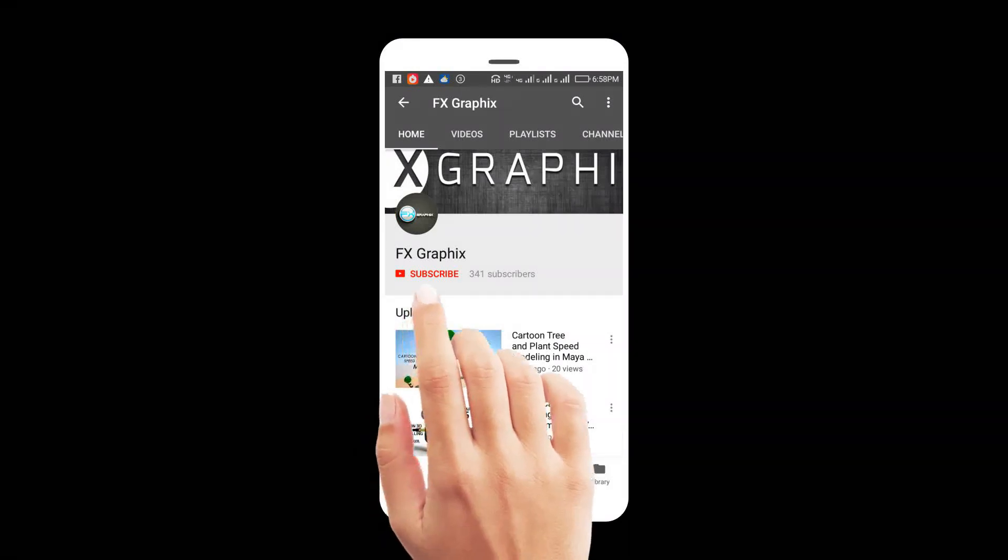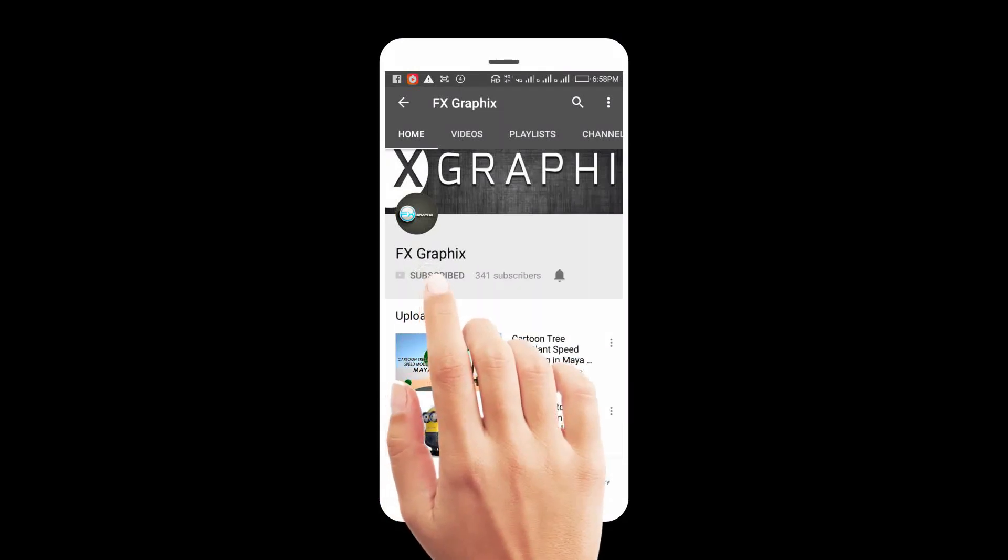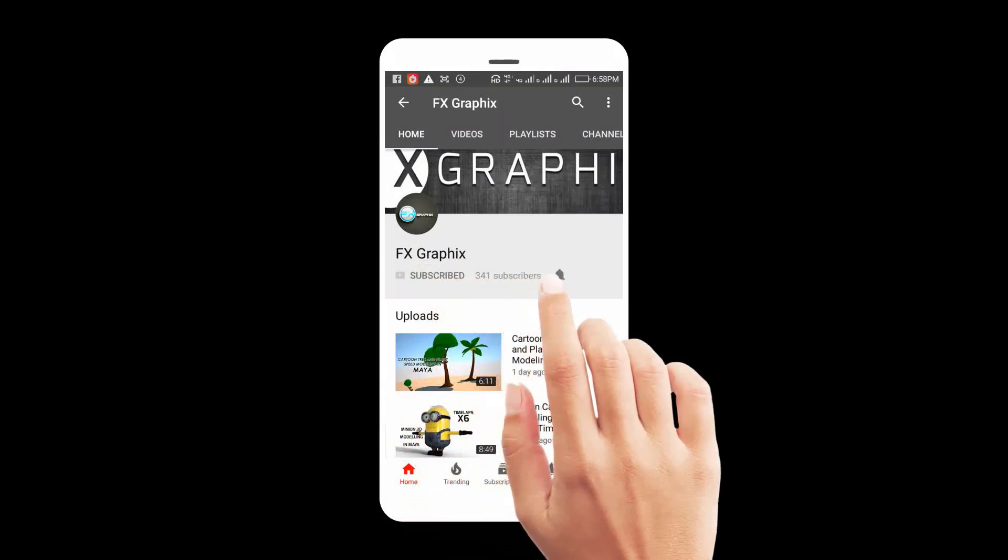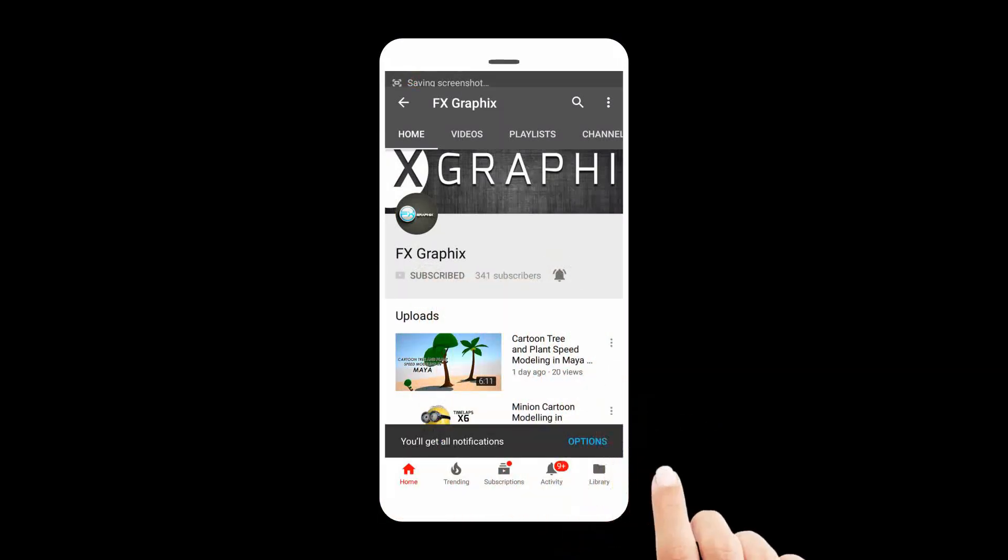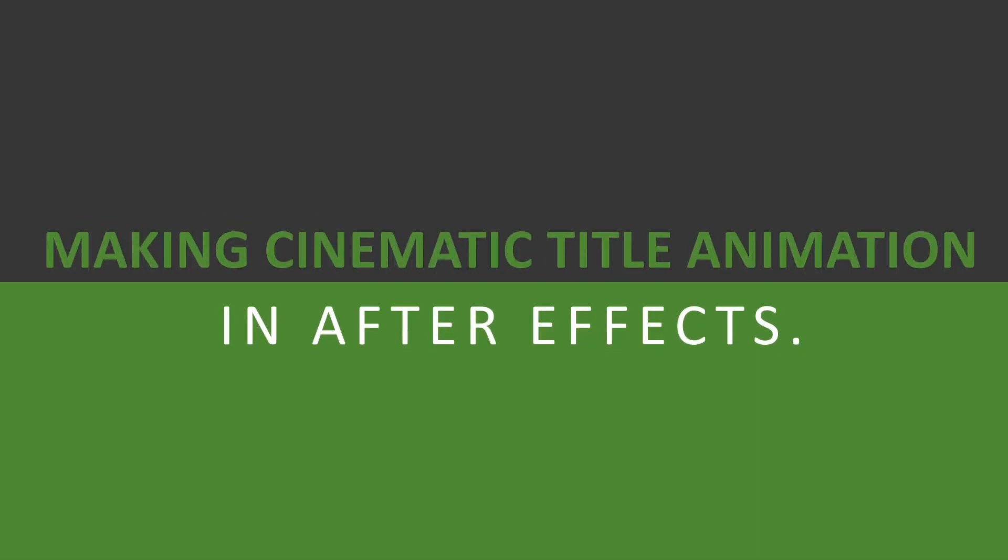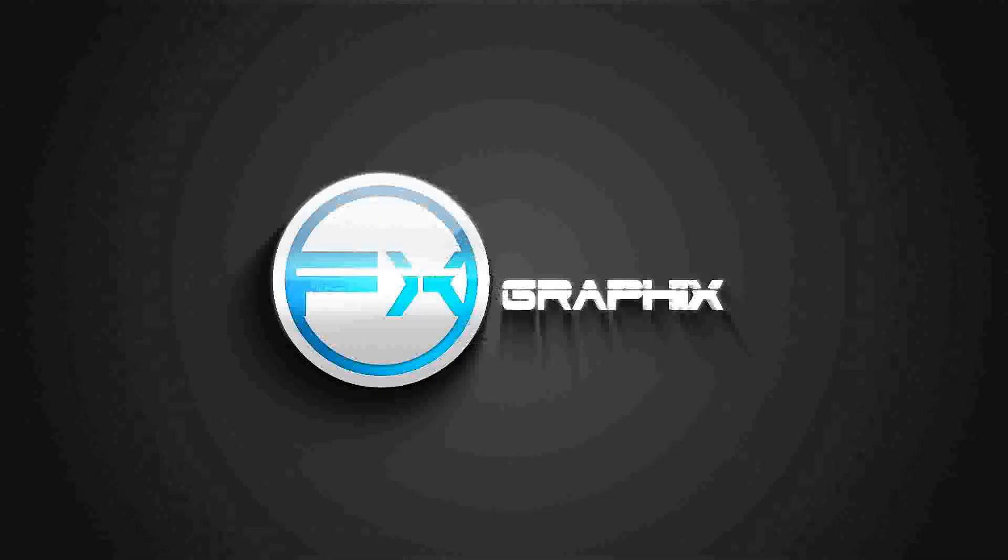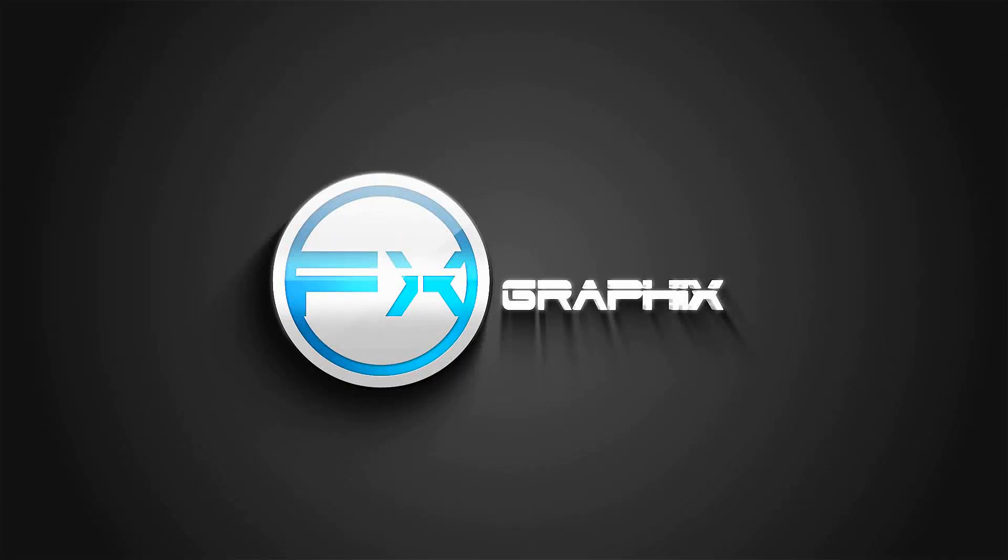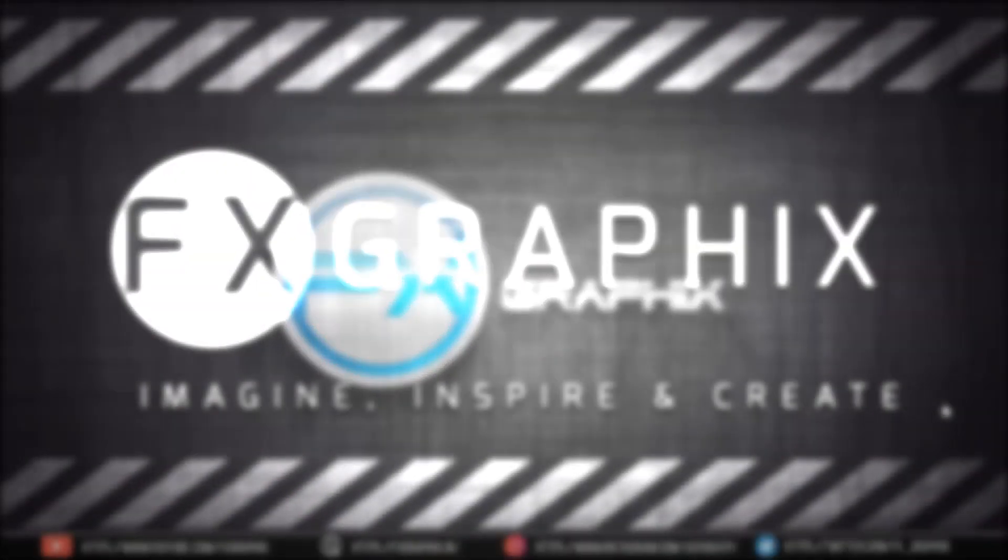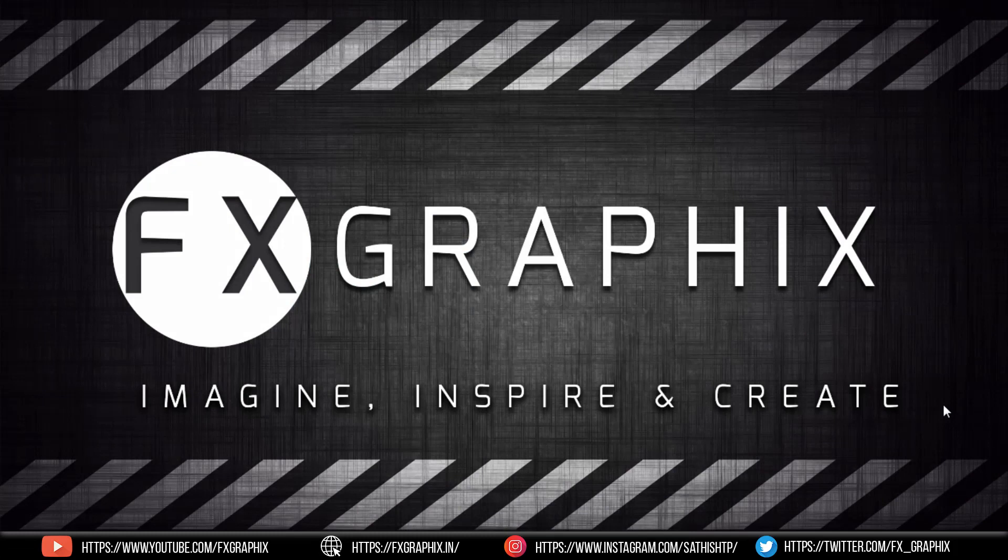Let's subscribe to our channel and press bell icon for upcoming tutorials. Hey guys, welcome back to another exciting tutorial from FX graphics.